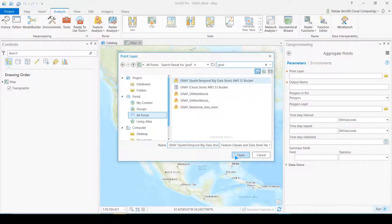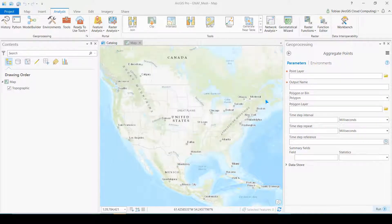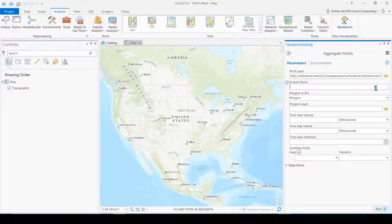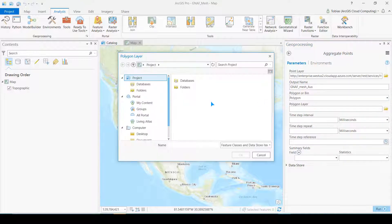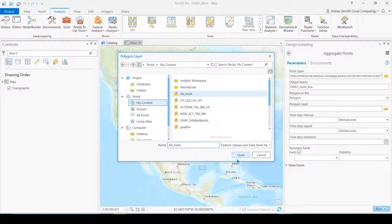Here I'm adding the address data stored in the AWS S3 bucket. I'm choosing an output name for a layer that will be stored on my server. Then I choose the layer that contains every single mesh block in Australia to aggregate the address data.